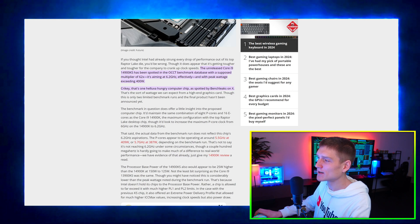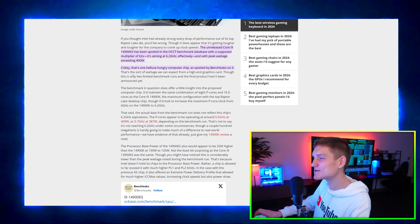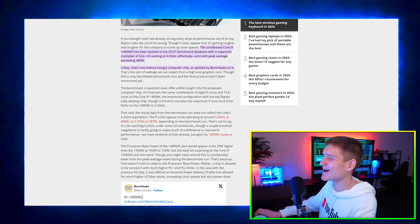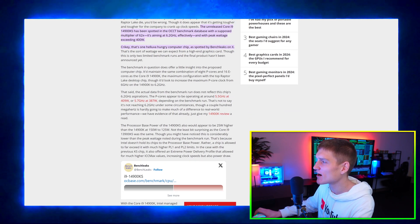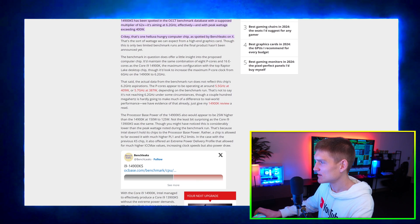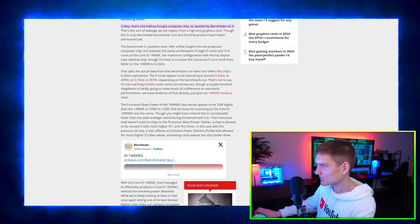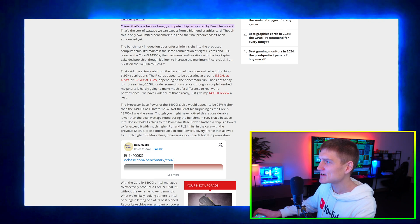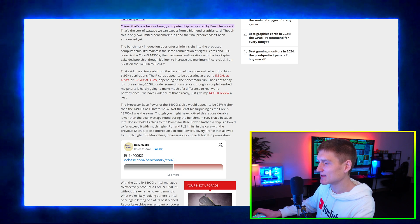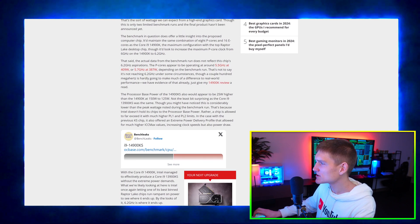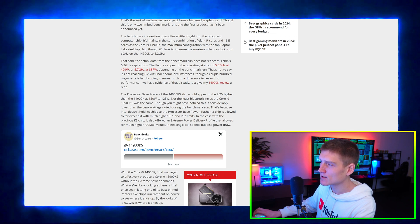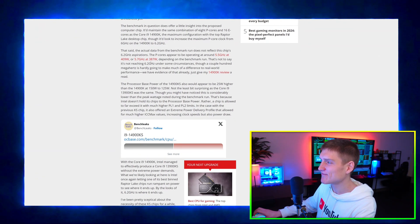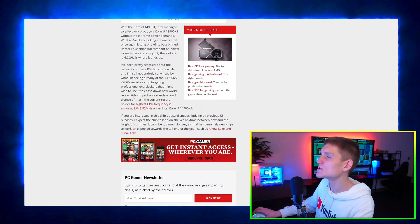It's going to have a peak wattage exceeding 400 watts. The benchmark in question does offer a little insight into the proposed computer chip. Maximum P-core clock from 6 gigahertz on the 14900K to 6.2 gigahertz on the KS version. So the P-cores appear to be operating around 5.5 gigahertz at 409 watts and 5.7 gigahertz at 387 watts.